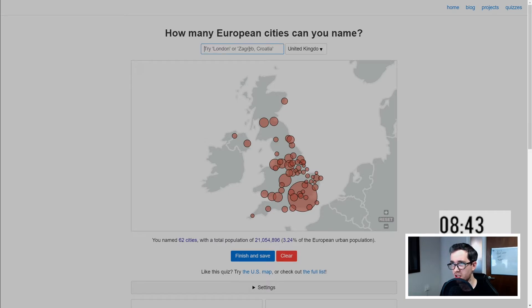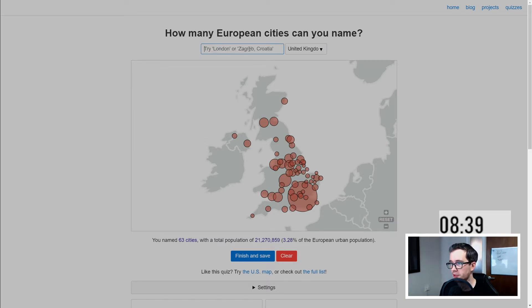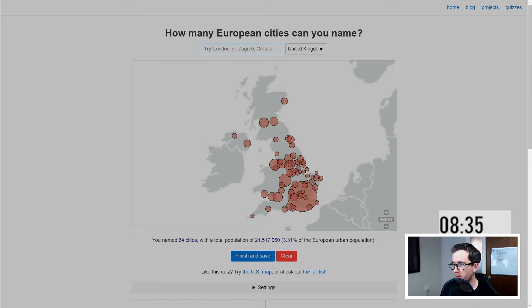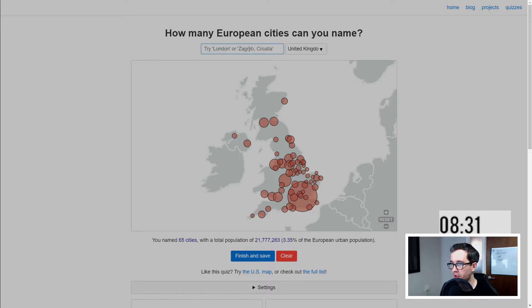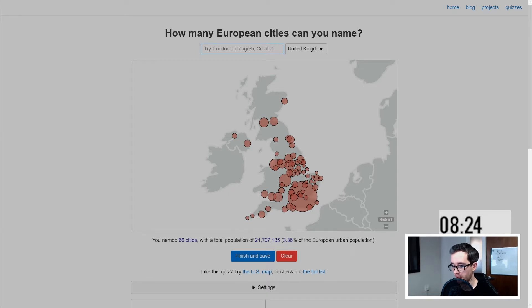Hampshire. Northampton. Did I do Southampton when I did the south coast? I don't think I did — I think I did Bournemouth and Portsmouth. We'll do Plymouth as well while I'm on that train of thought. Hilariously — just putting Penzance in. Why not?